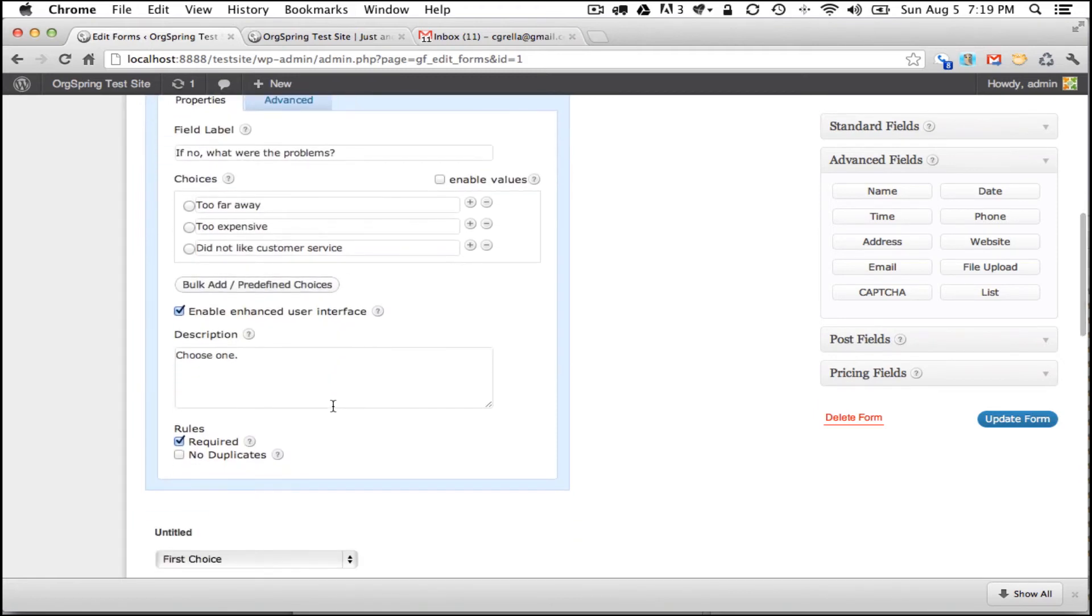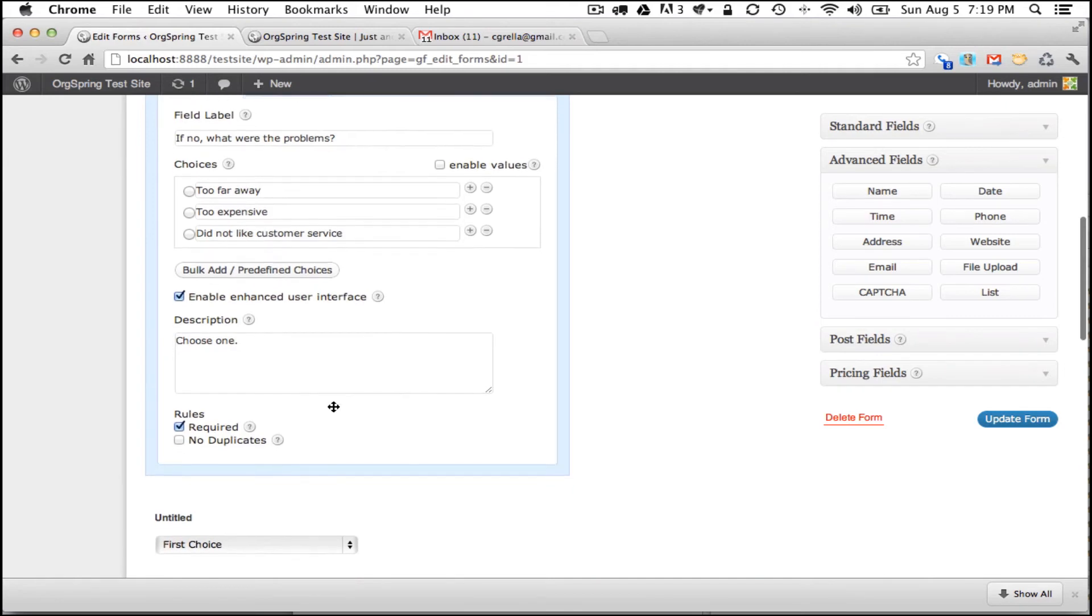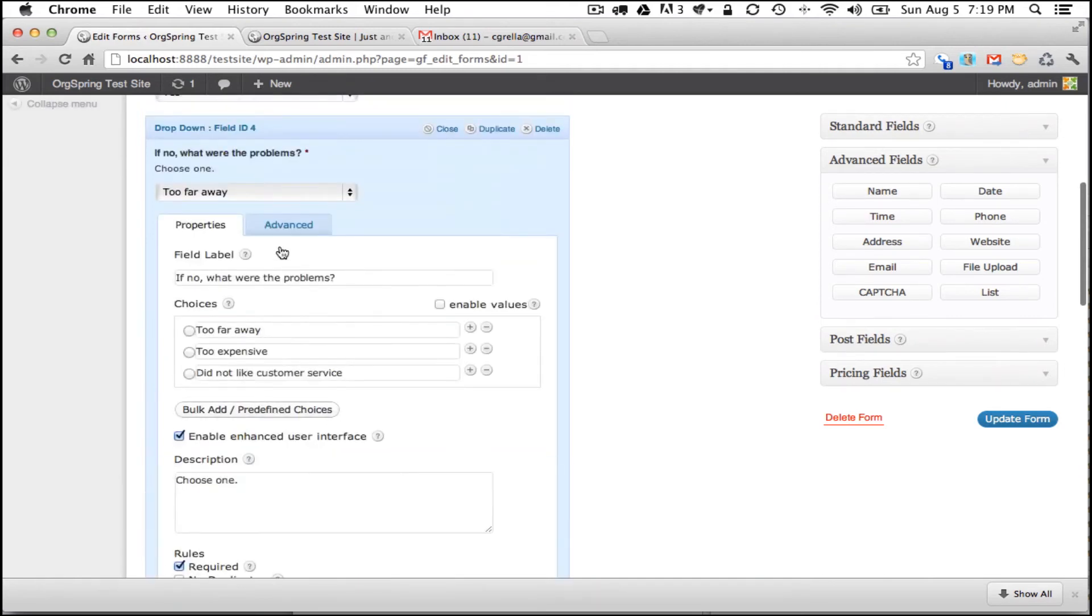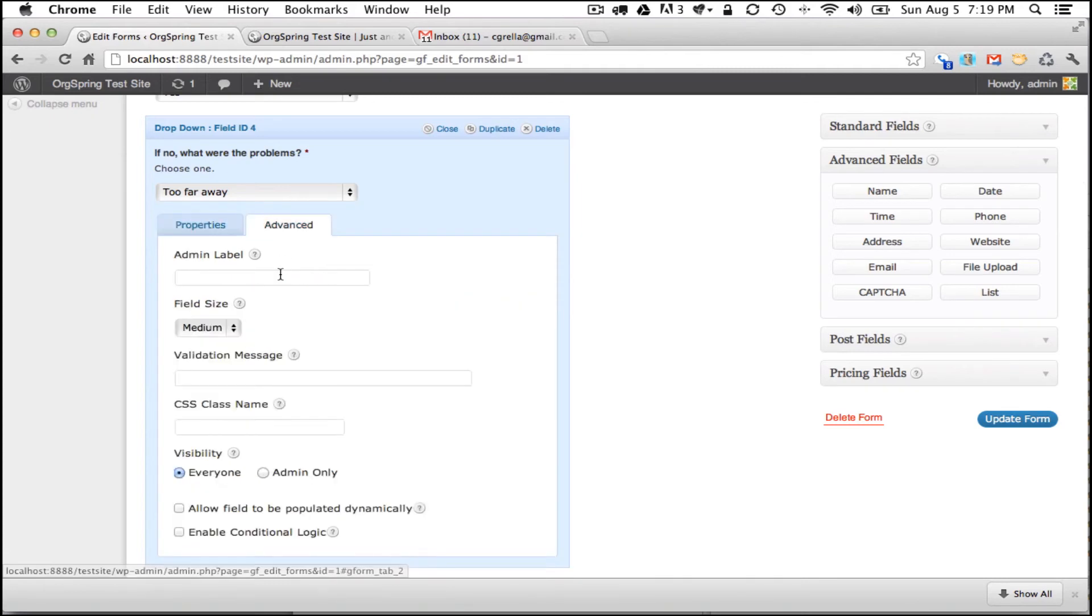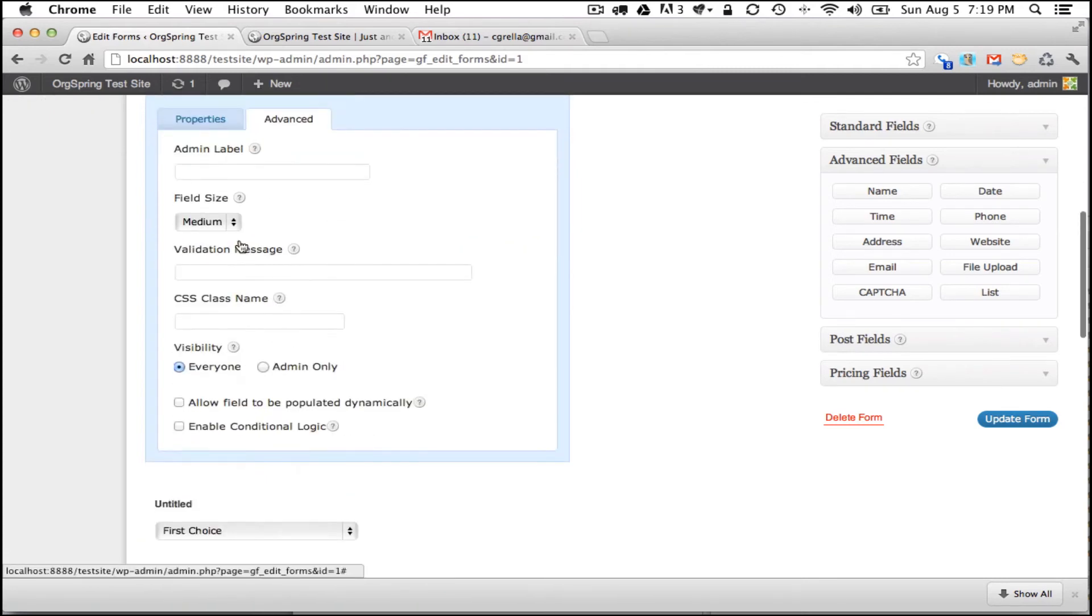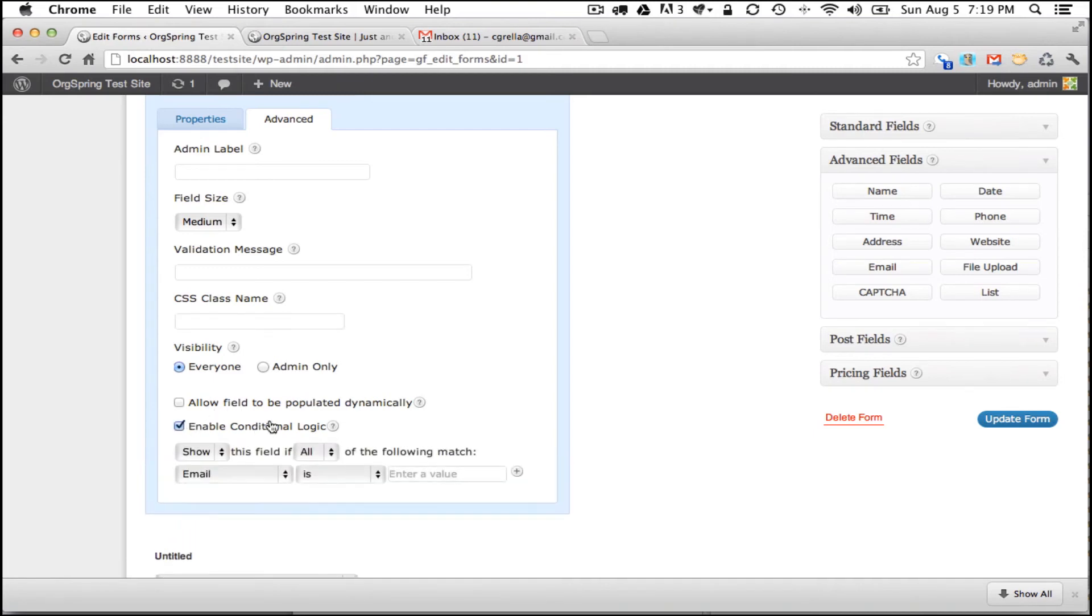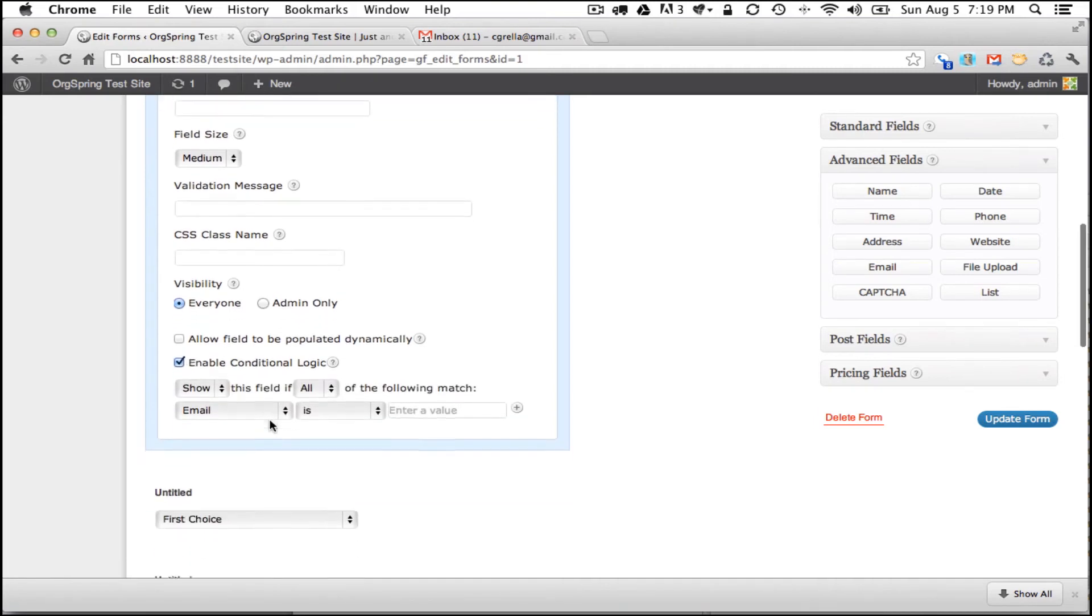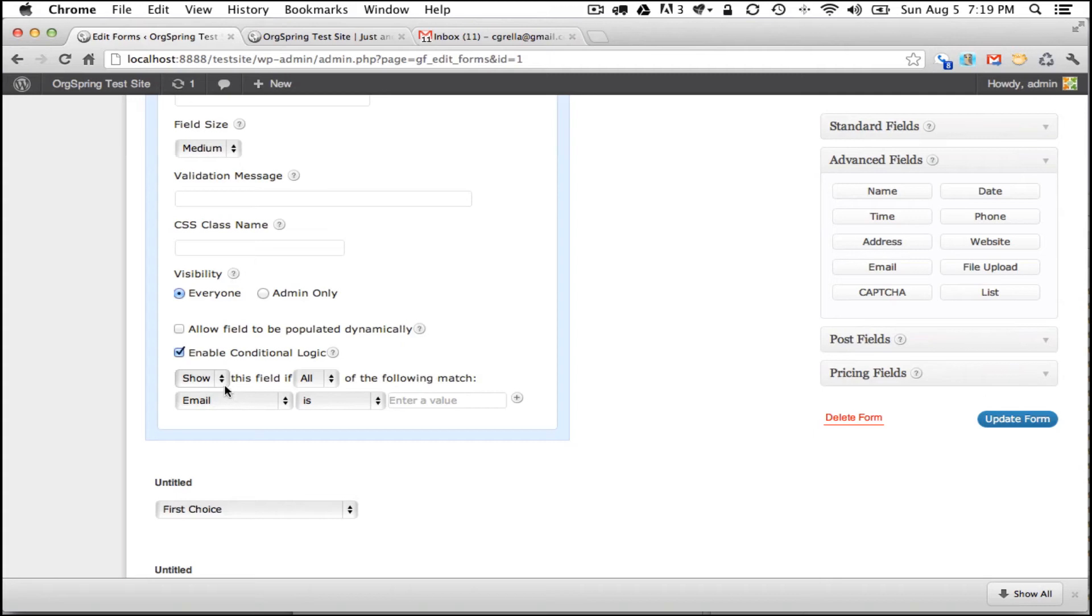And then we will move on to question number four which is a standard question. But before we do that, we want to make sure we set up the conditional nature of this. So we will go to advanced and we have the same idea as before with admin label we could change, we could change the CSS class selector. But we are going to enable conditional logic here and this is going to push a drop-down. And it is going to ask us to show or hide this field based on whether or not the following conditions match. So we want this field initially to be hidden. We only want it to show if a certain condition matches.